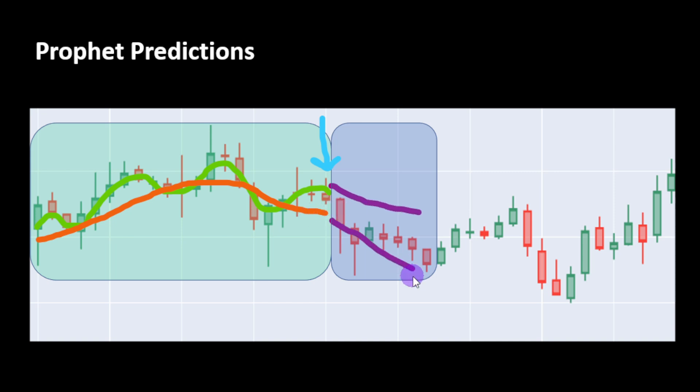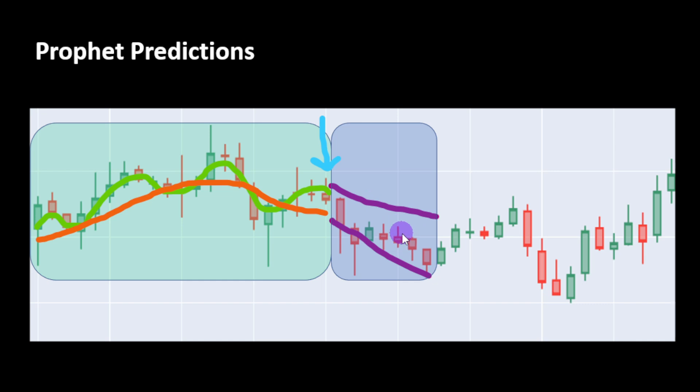Then we call the prediction function for the coming few candles. The model provides estimated values with upper and lower boundaries, so we have a kind of a prediction window rather than just values. In our program, the numbers of back candles and the future candles for our predictions are left as parameters so you can experiment on these.